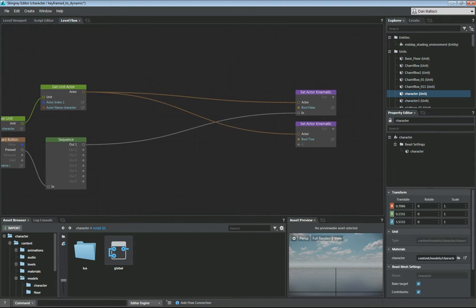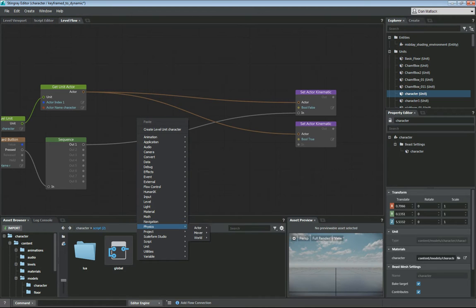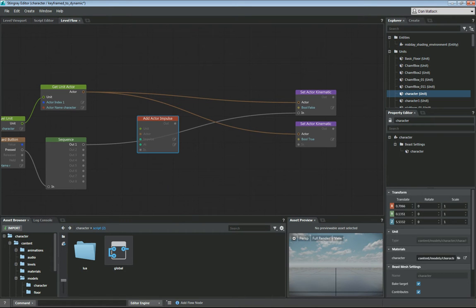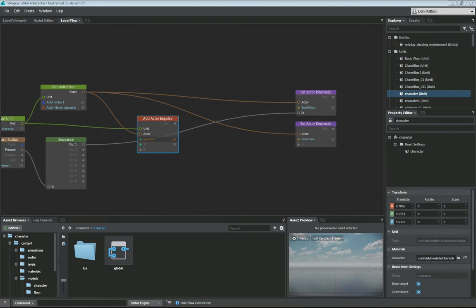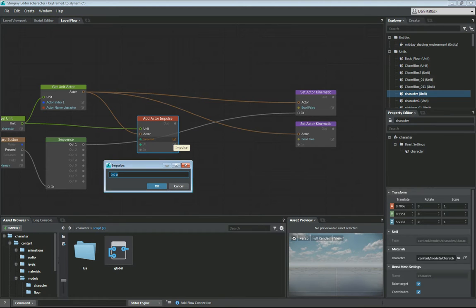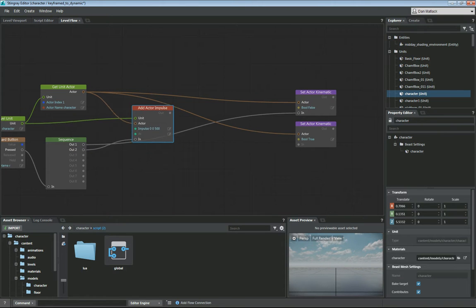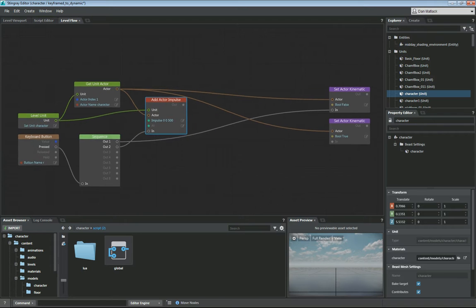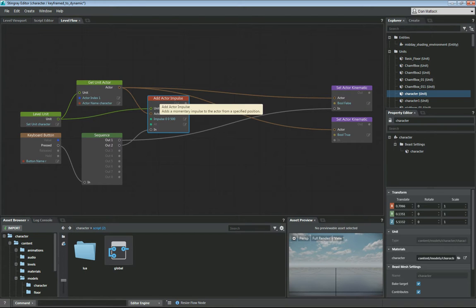The second thing on our key press we want to do is we want to add an actor impulse. So we're going to go to physics, actor, add actor impulse. Unit will be our unit. The actor will be our actor. For my impulse I'd like him to go straight up in the air. So I'm going to go ahead and just do zero, zero and 500 up. This will be the second thing that happens in my sequence. So I'm going to add the out from the two into the end on my add actor impulse. So the first thing that happens when we push this button is going to set him to be dynamic and then we're going to give him an impulse and shoot him 500 up in the air.